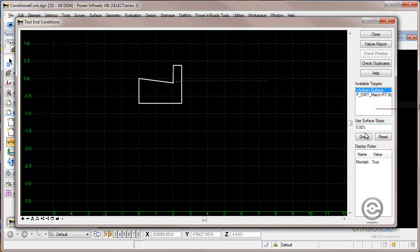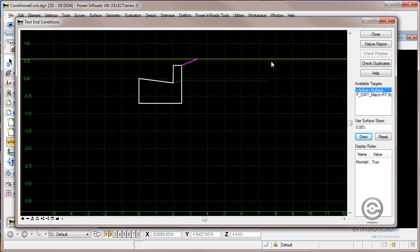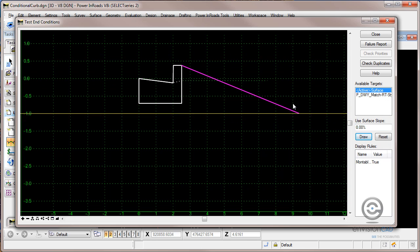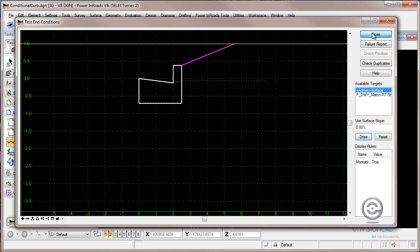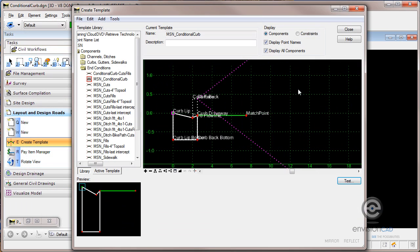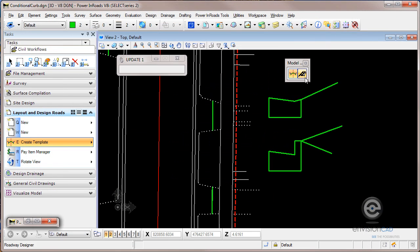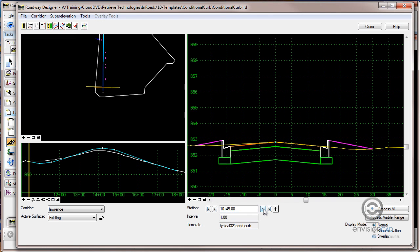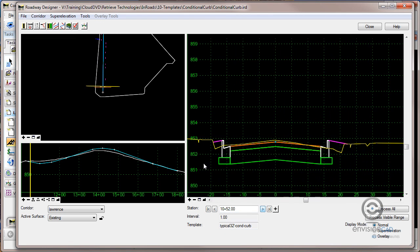If that's not found or fails, then we want solution number two which is the barrier curb. We'll also see that if we get into Roadway Modeler here that template's been applied to this corridor. As we model here you can see we get the barrier curb.